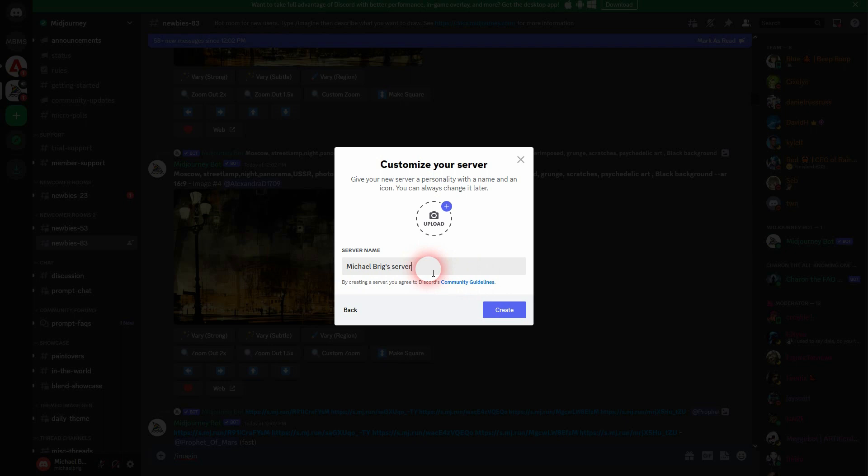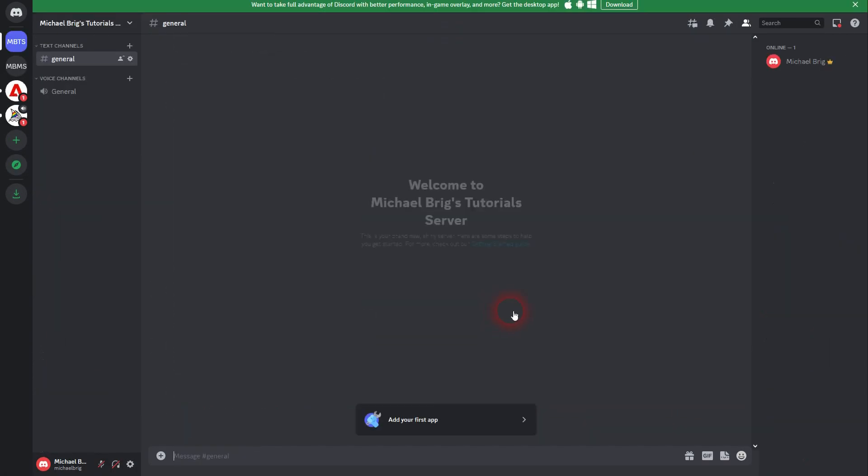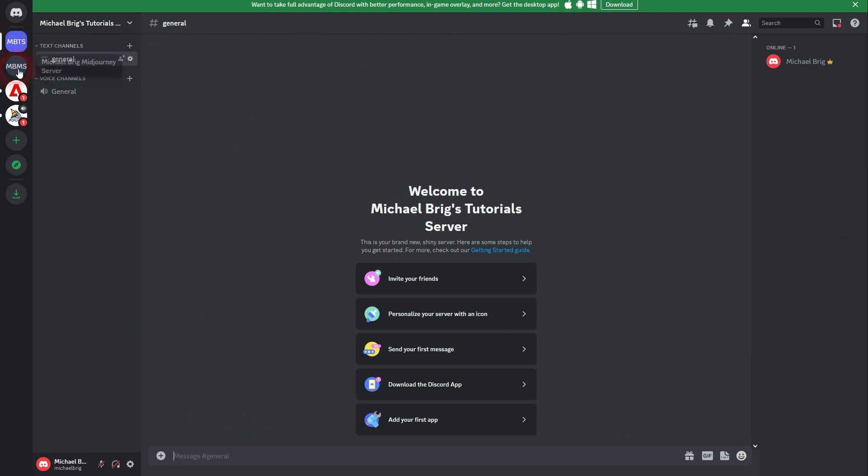I don't know, let me call it tutorial server, something like this. I'm going to delete it afterwards anyway. But here it is now after I've confirmed it. It's the MBTS. For now, I'm the only member, as you can see on the right hand side in the members list.